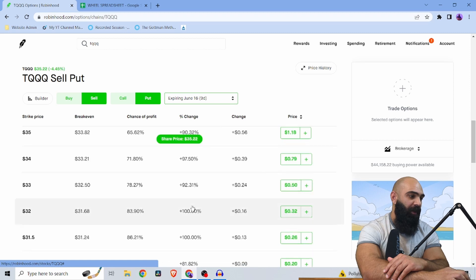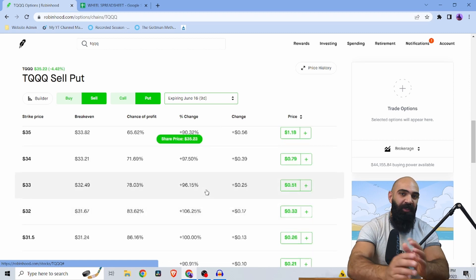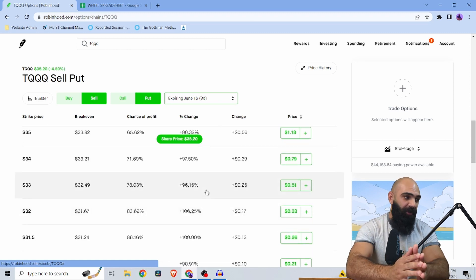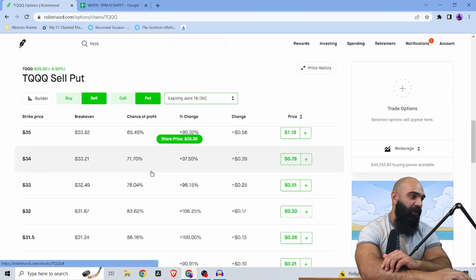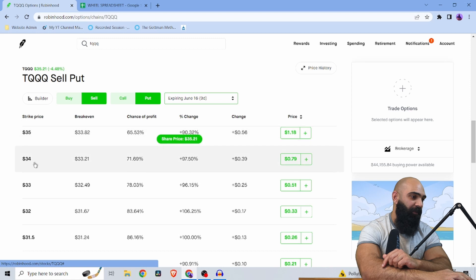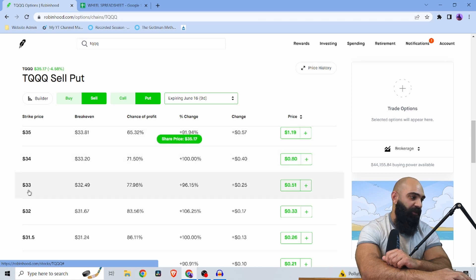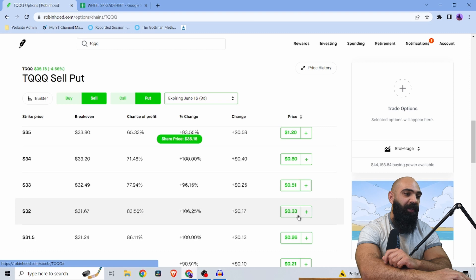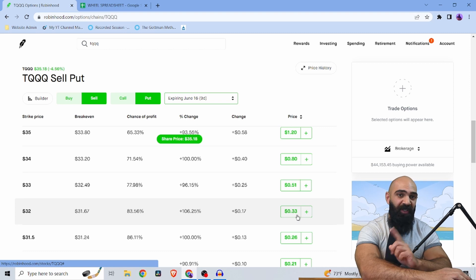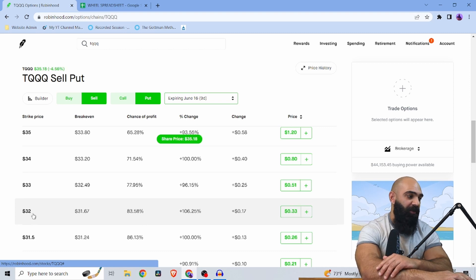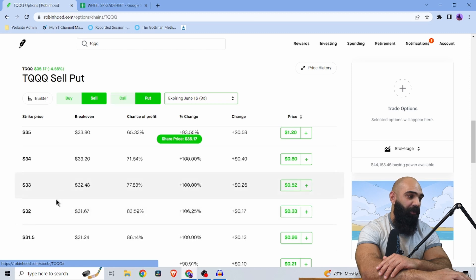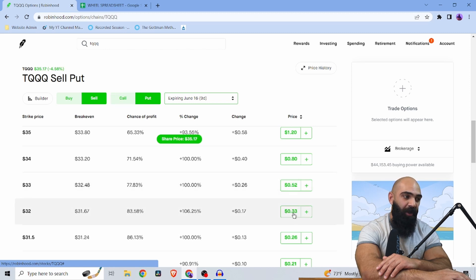So what I'm doing with TQQQ is all I'm doing is whatever collateral I have to put up. So let's say $33 or $32. I'm trying to collect 1% of that total position. So you can see with a $32 strike price of selling a put, I can collect $33.